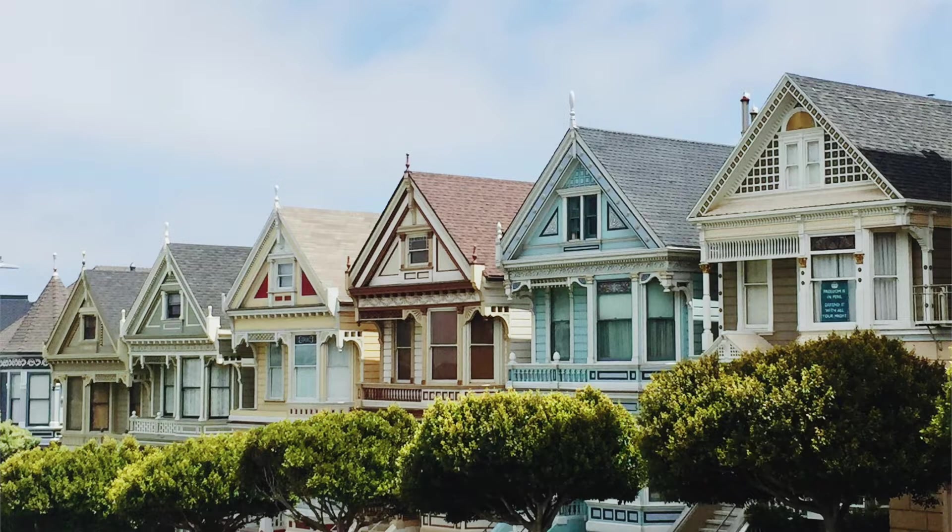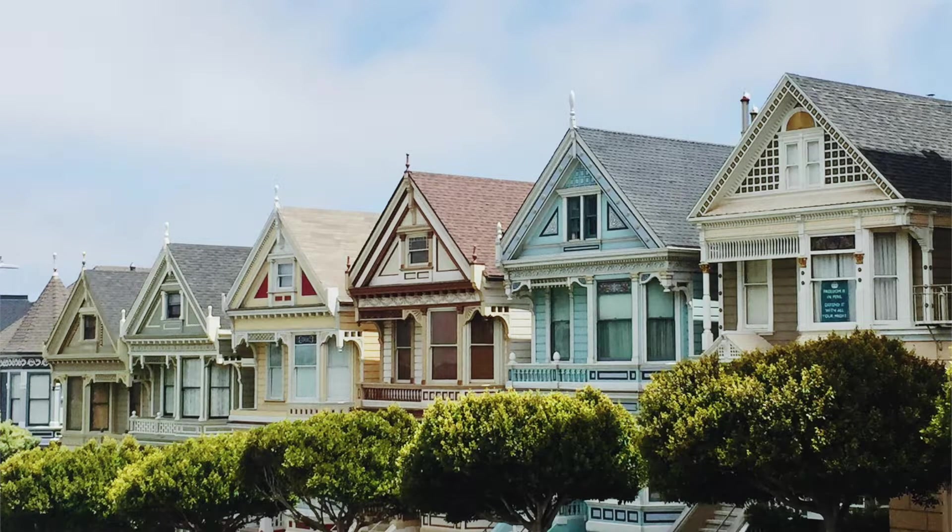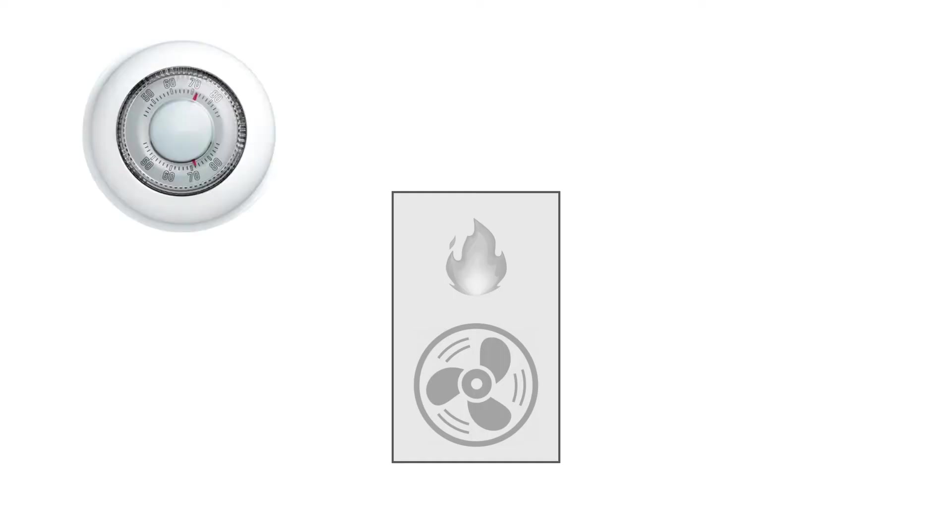In the old days, before air conditioning, homes had simple thermostats like this that just worked the heat. Leave a comment if you still have one like this.